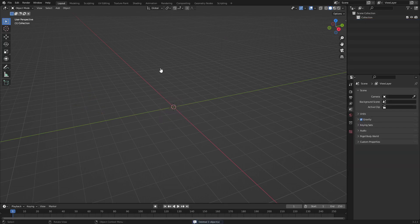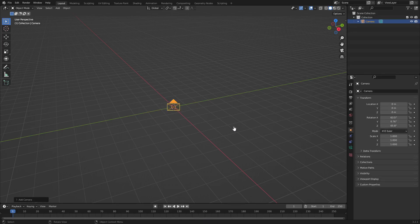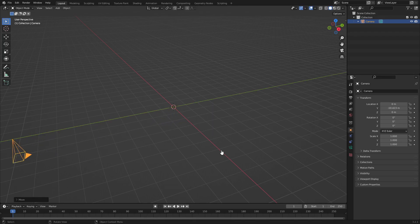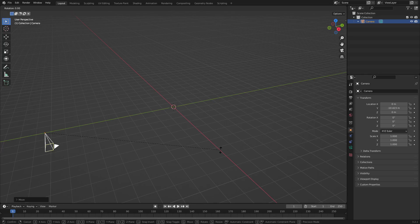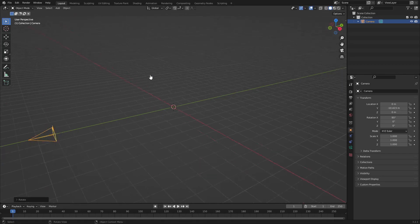Let's go ahead and drag a box over top of everything, hit delete on your keyboard, hit Shift+A and search for a camera. Hit Alt+R to clear the rotation, then hit G Y and move it backwards. Then hit R X and on your numpad hit 90 and then hit Enter.